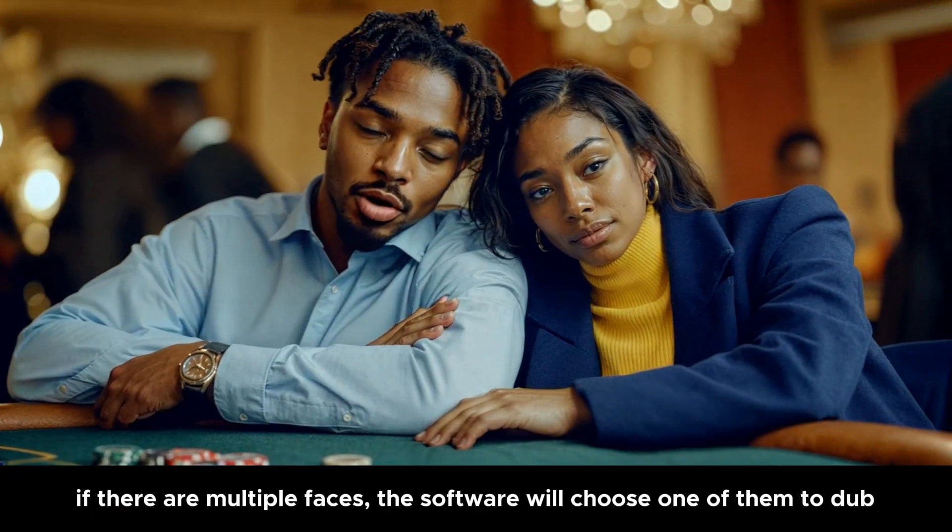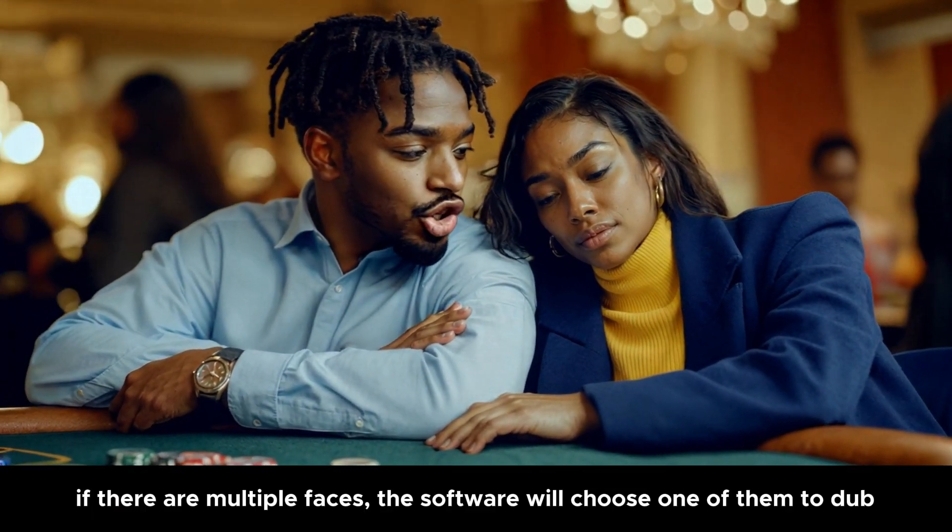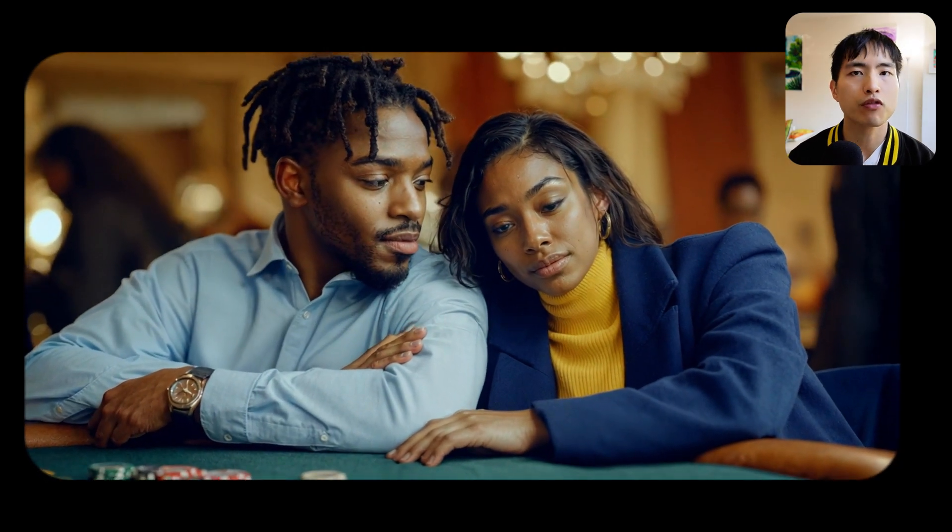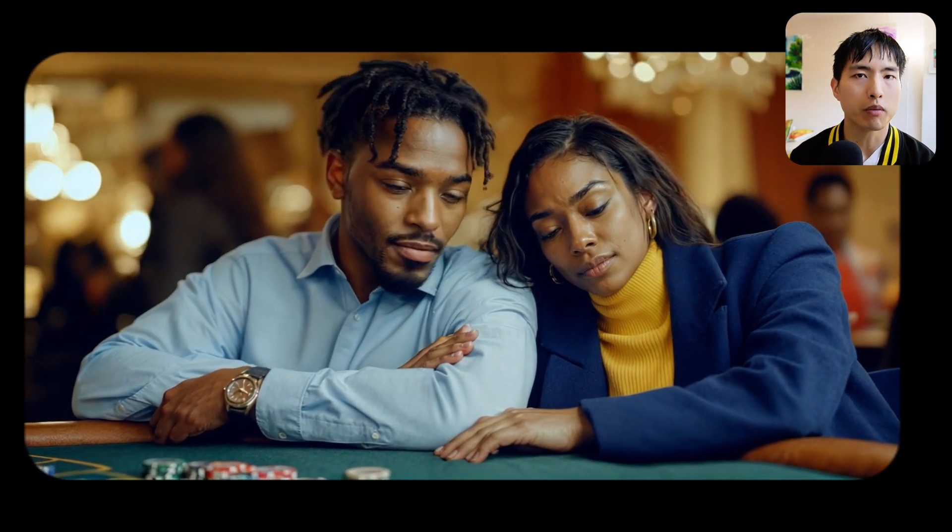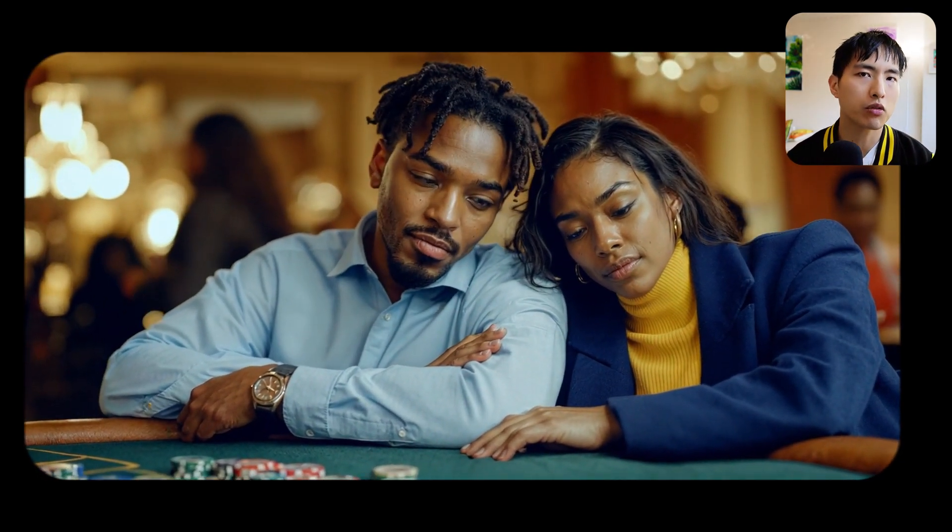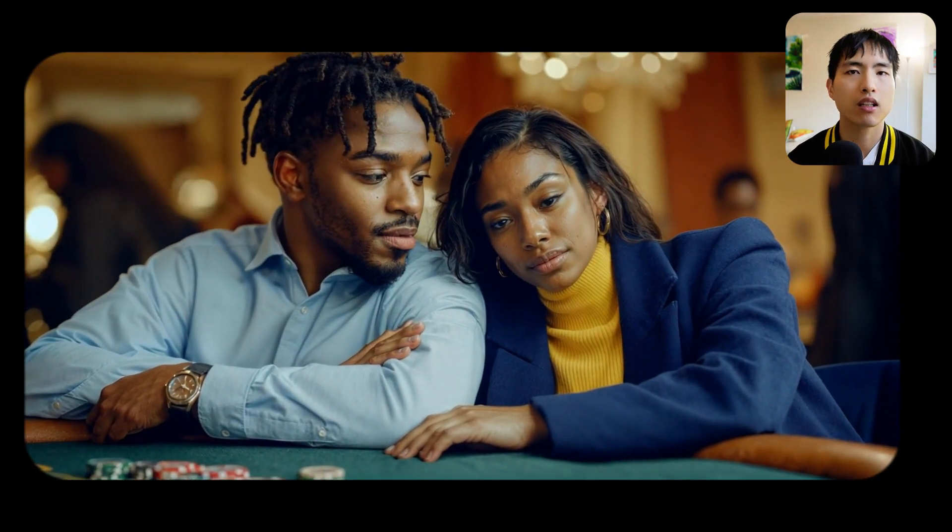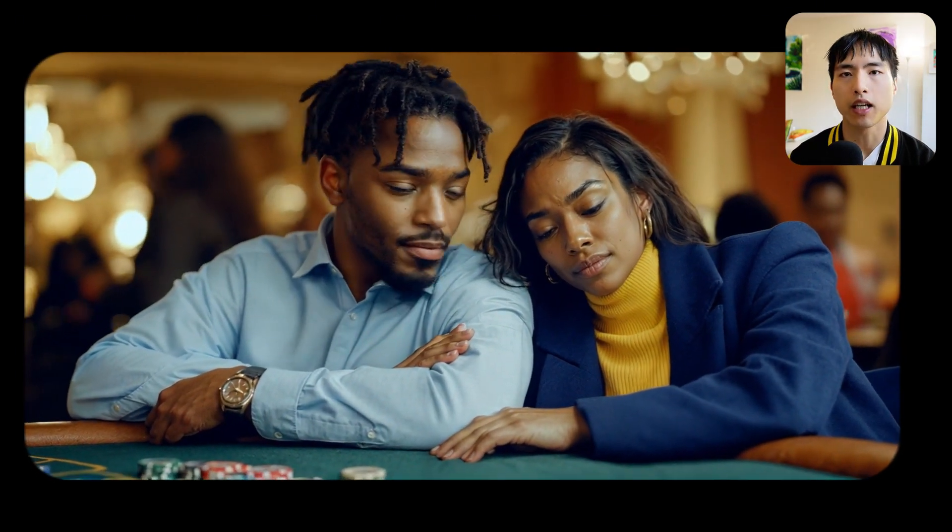If there are multiple faces, the software will choose one of them to dub. However, there isn't a way to control which character actually does the lip sync. I tried to use a female voice for this video with both a man and a woman, hoping that it would animate the woman speaking, but the lip sync still happens to the man.